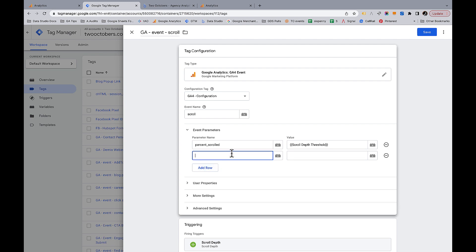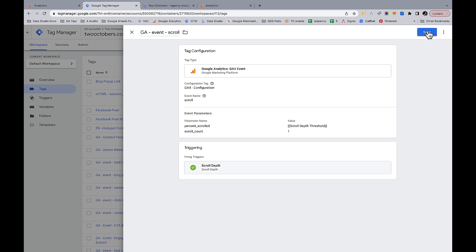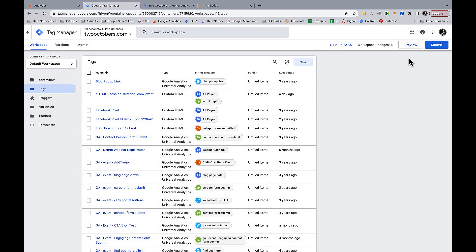The other parameter I'm adding is scroll_count. The reason for this is that after we publish this tag, we're going to go into GA4 and create a custom metric to capture scrolls. I'll explain why in a minute. So this is everything we need. Save this, then always preview — open your website in Tag Assistant and test it to make sure it's doing what you want.